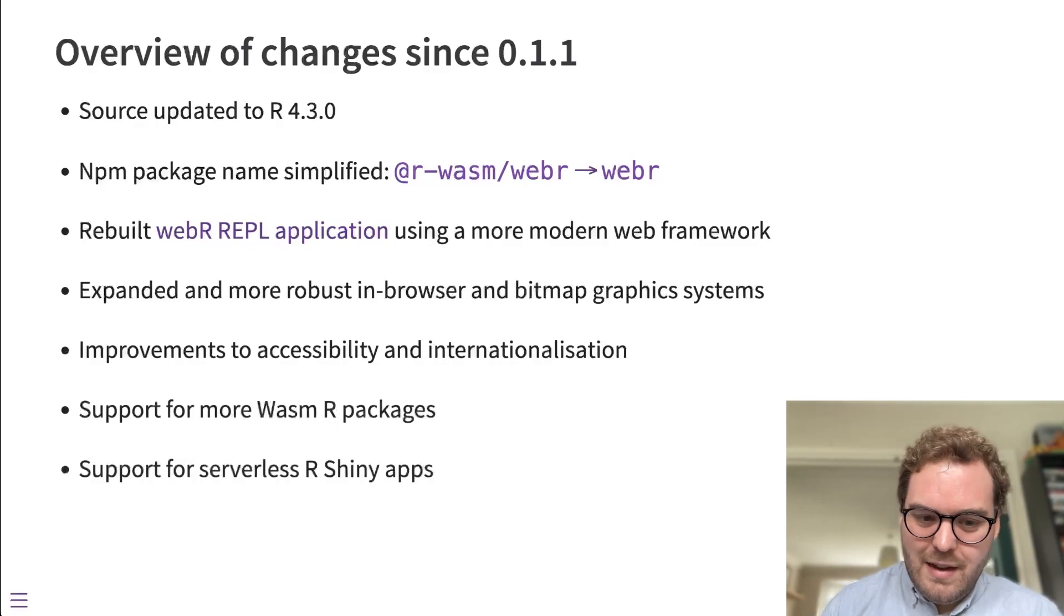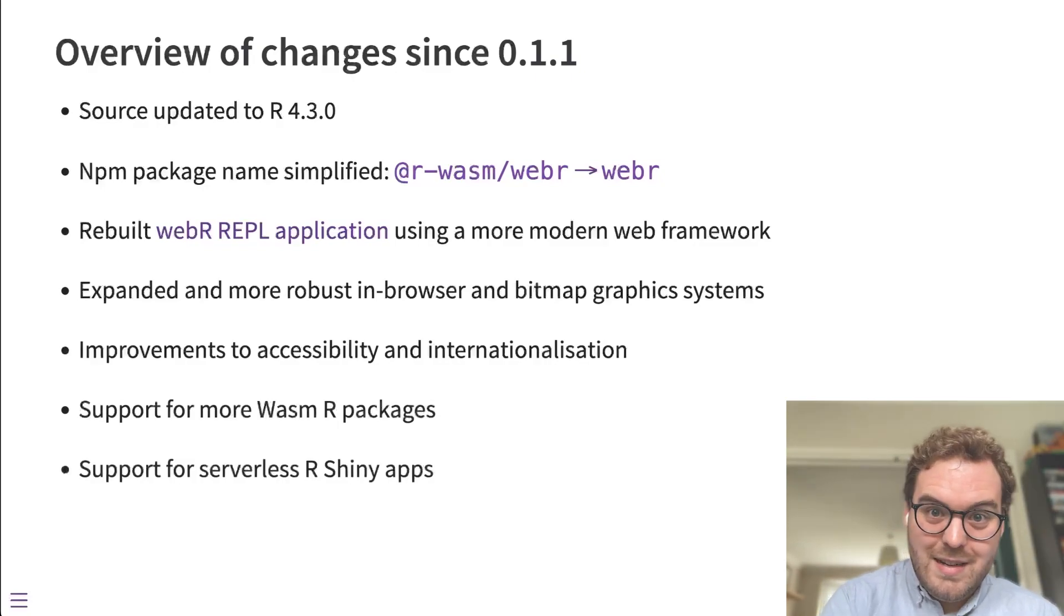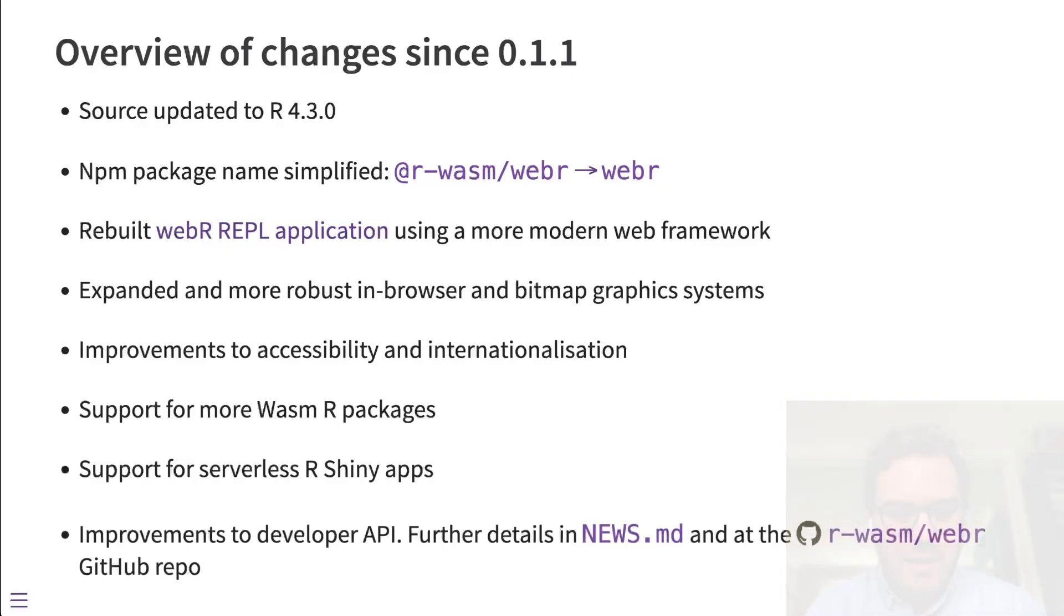Something else I'll talk about in a separate video is changes to the developer API. And if you want to read more about that, you can also read the news document inside the WebR repo.